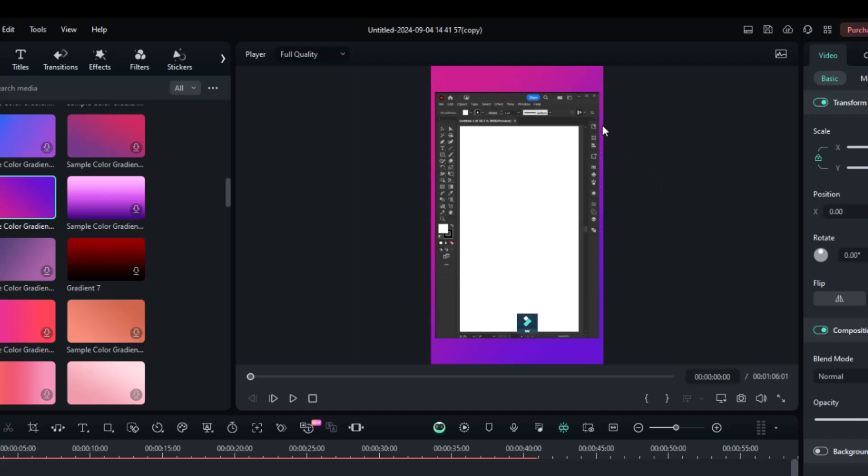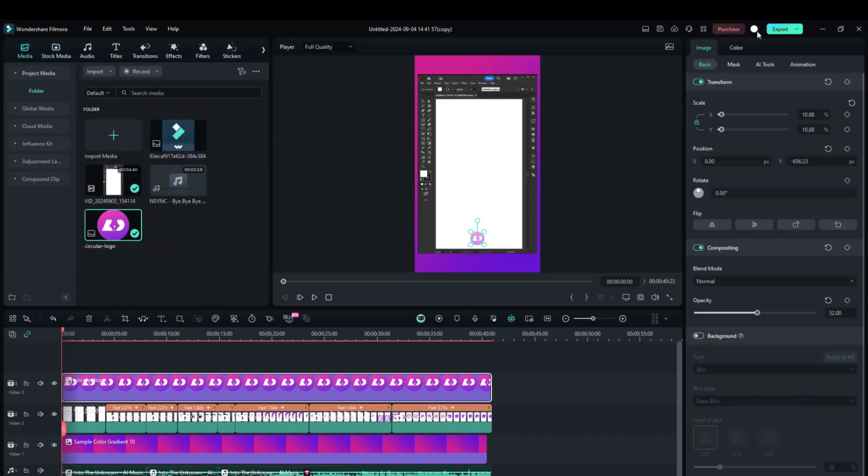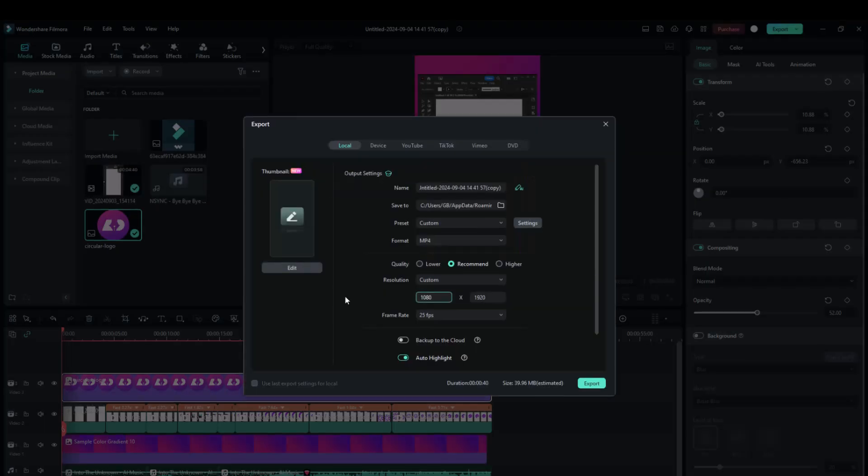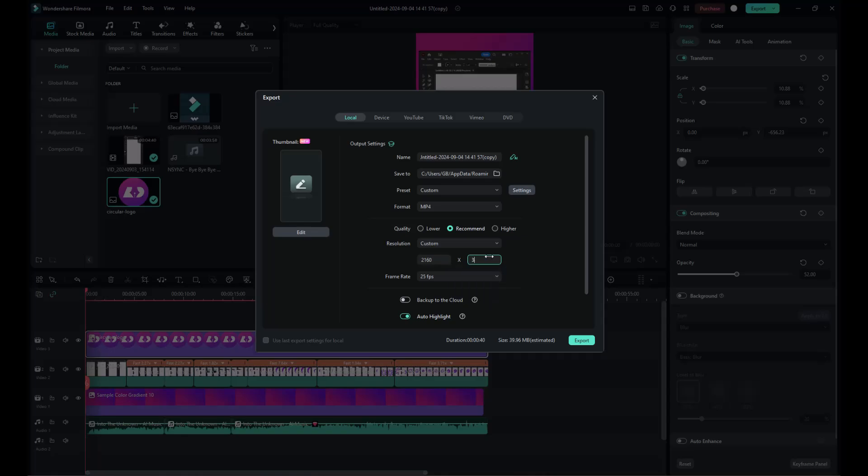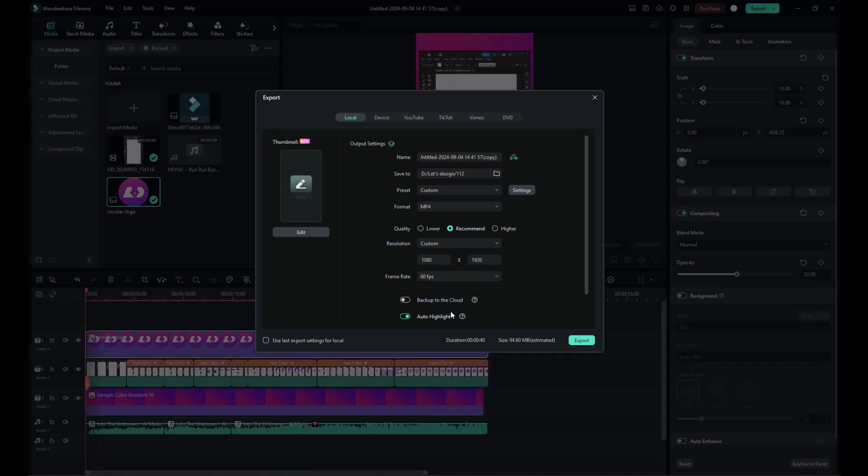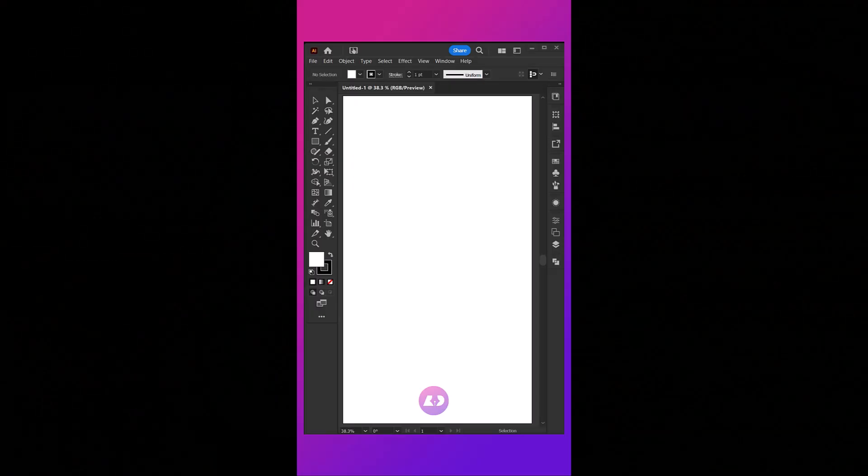After following all these steps, it's time to export the video. Go to Export, change the resolution from 1080 to 2160, and from 1920 to 3840. Also, change the FPS to 60 and hit Export. Here's a preview of the short or reel of the Adobe Illustrator tutorial we've created.